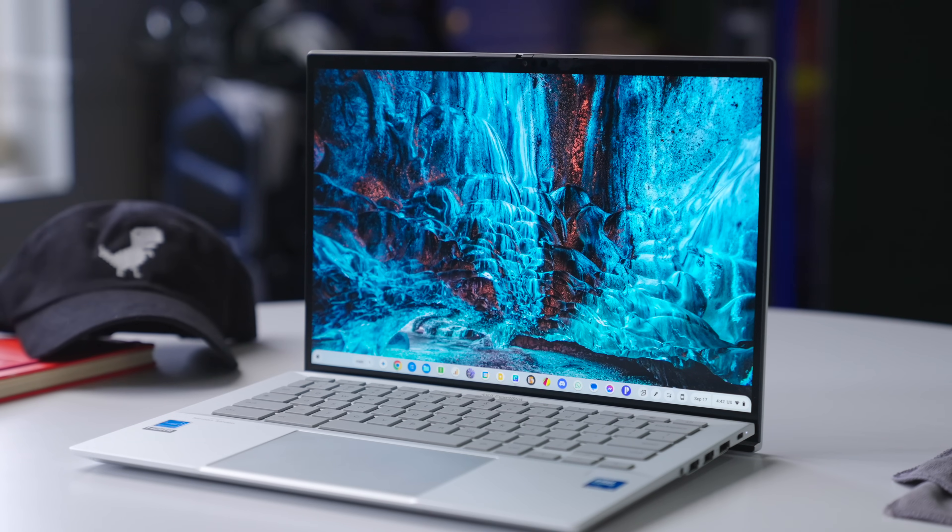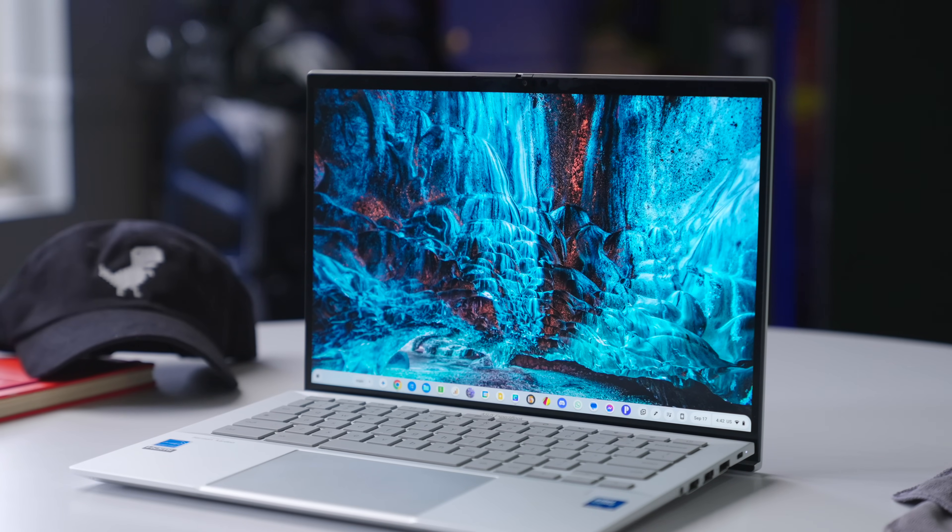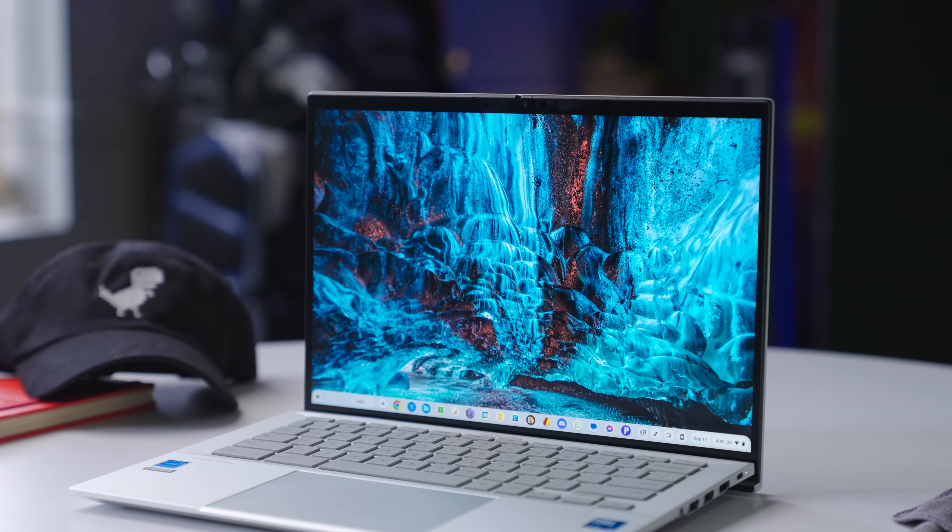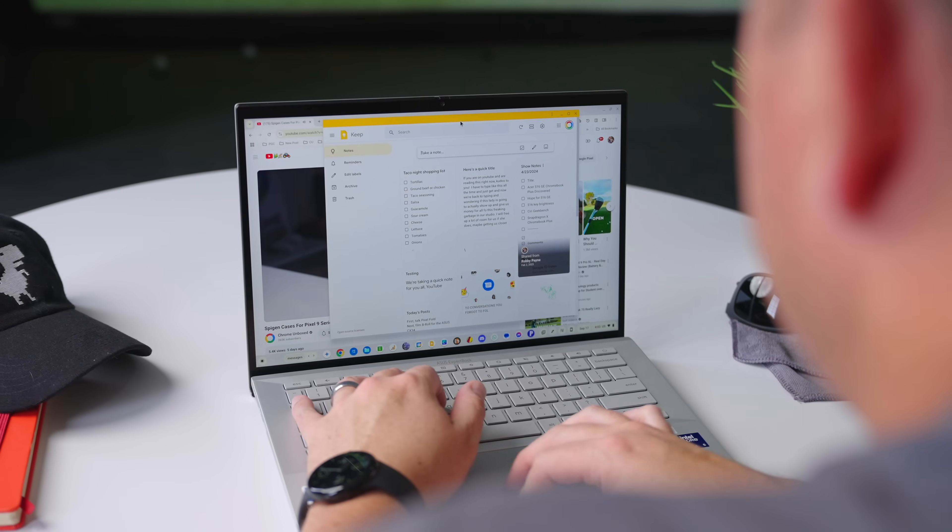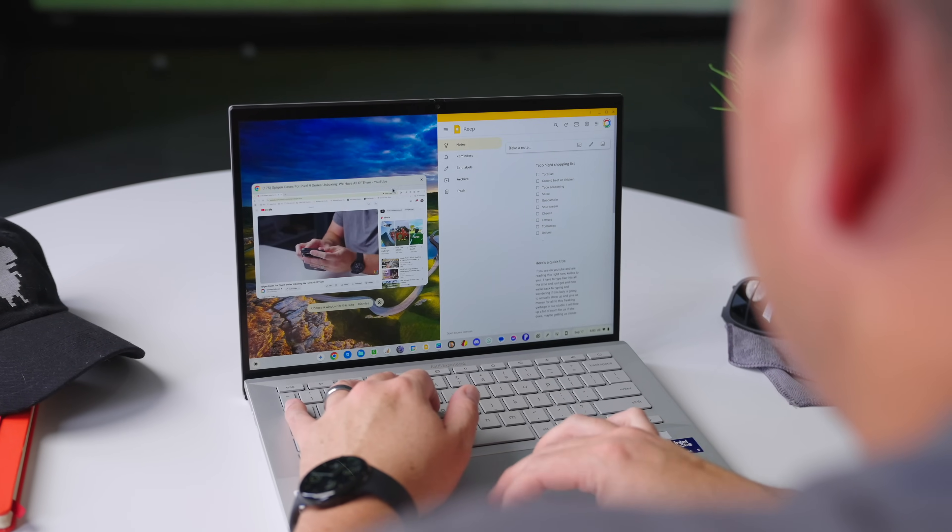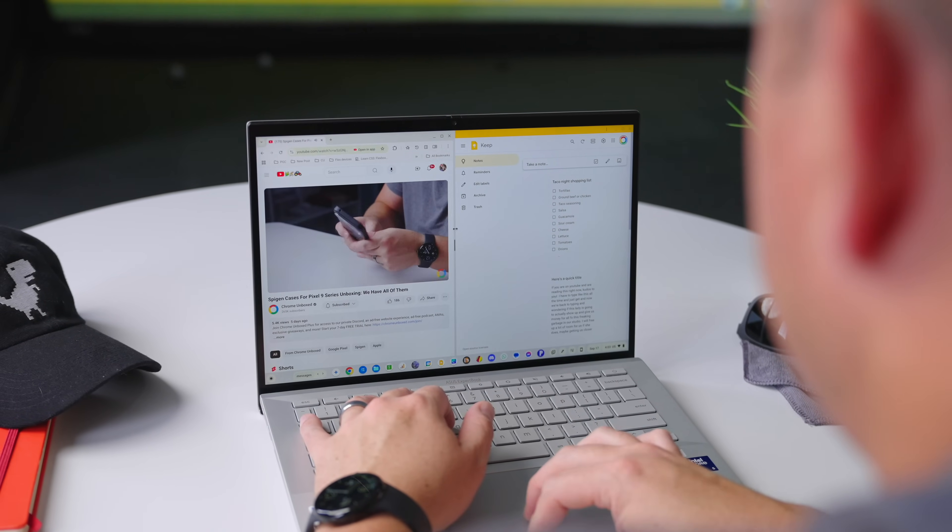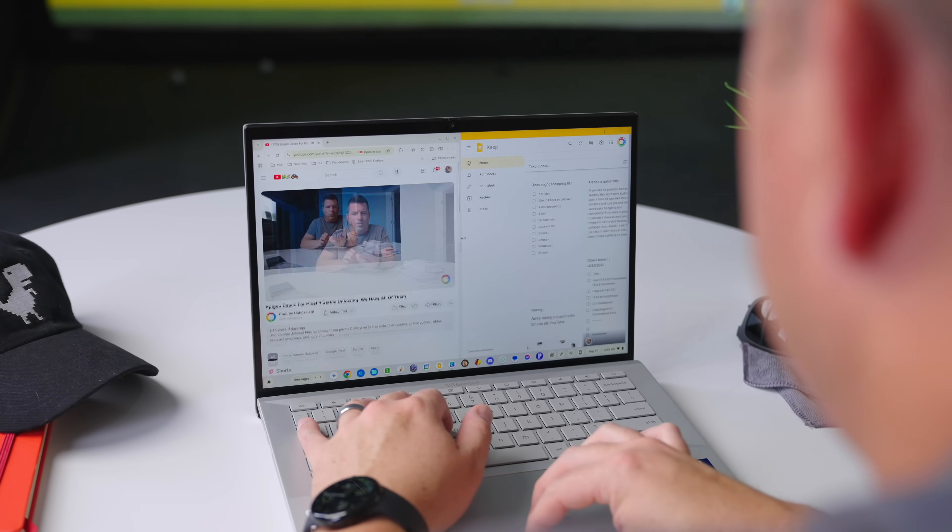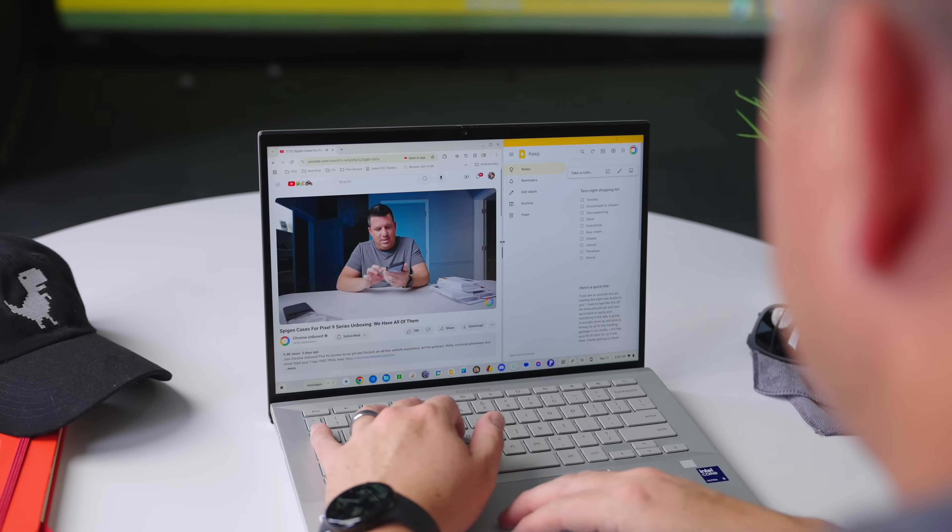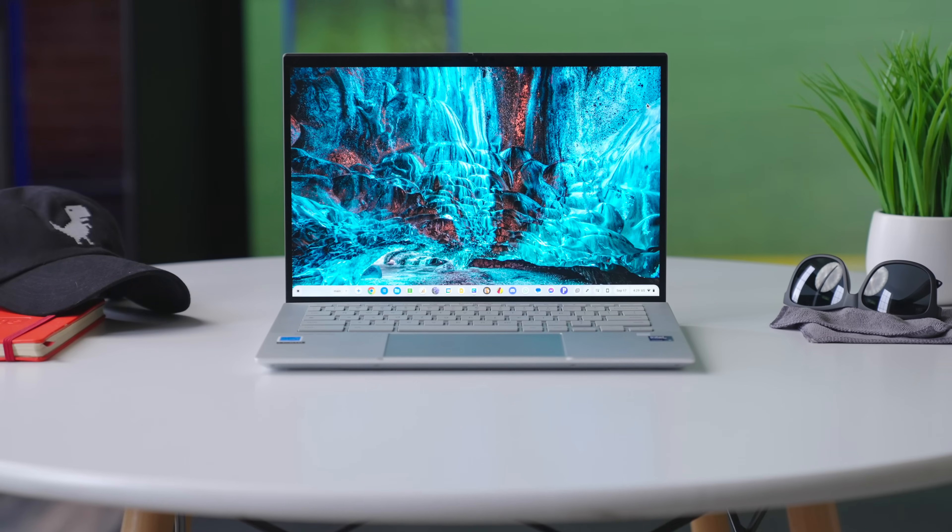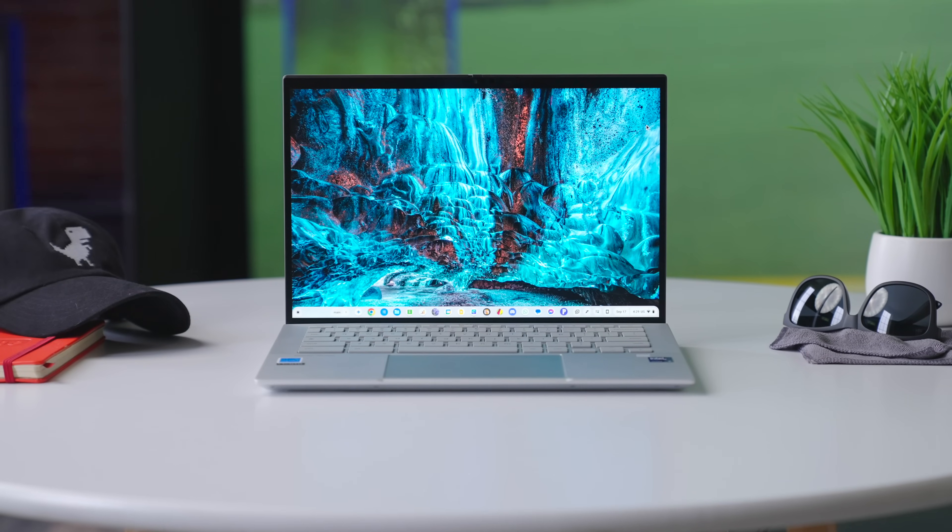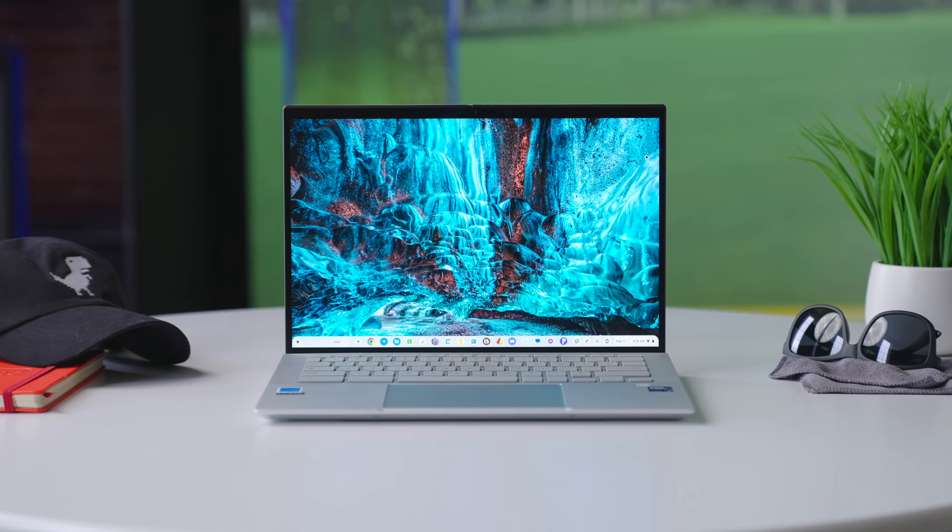The bezels are tiny, the screen feels large, and the animations because of the 120 hertz refresh rate are just buttery smooth. I don't have anything negative to say about it. I love nearly everything about this screen.